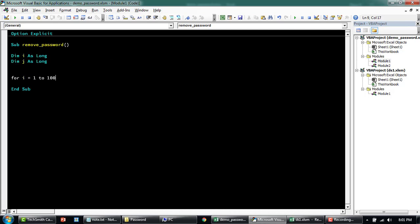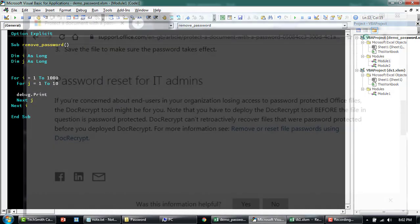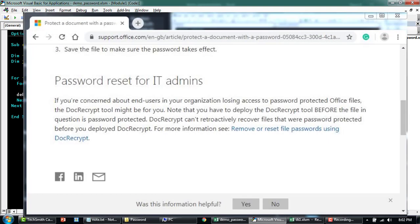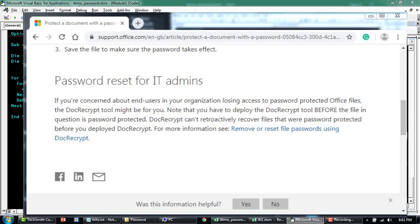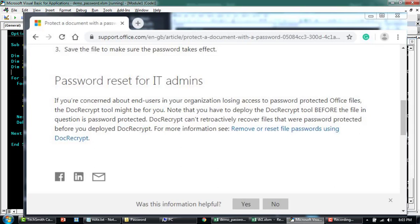Many of you have asked me how to remove a password from Excel file. If you have some time, please take a look at this blog from Microsoft Office about password reset for IT admins. It says if you're concerned about end users in your organization losing access to password-protected Office files, Doc Recruit tool might be for you.